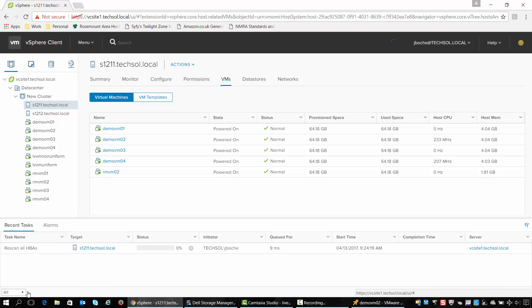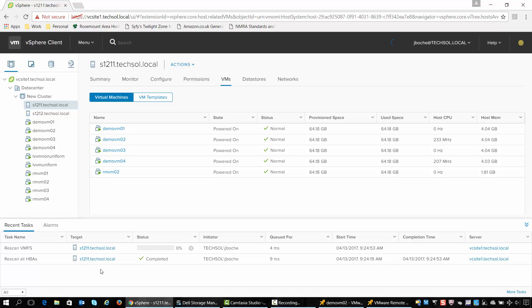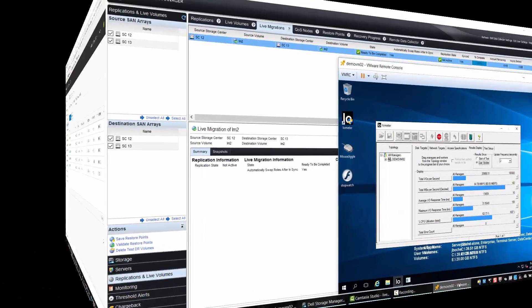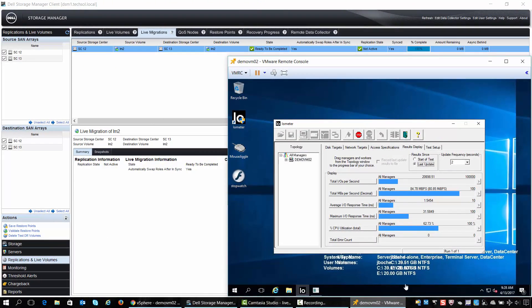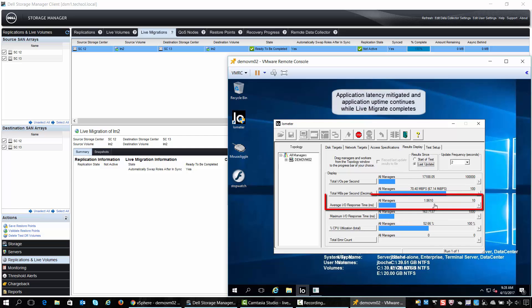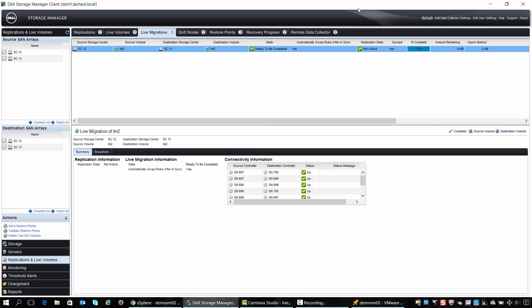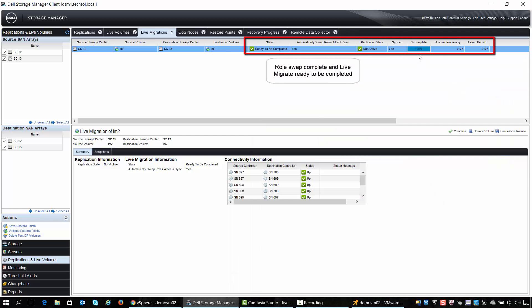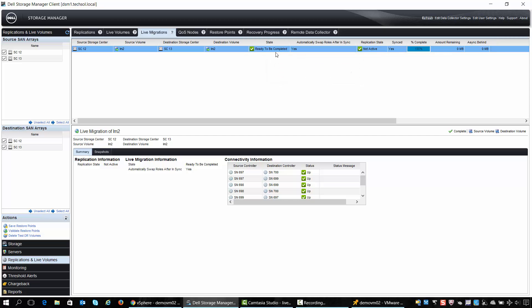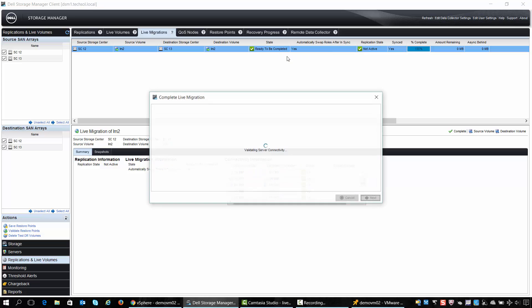Now for this live migration process we chose to automatically perform a role swap once the replication of the data has been completed. If we fast forward and look at the application once the automatic role swap has been performed, we can see that the latency issue has been mitigated already and we're back under one millisecond. The role swap is complete and we're actually ready to complete the final step of the live migrate, which is to right-click and perform the completion step.